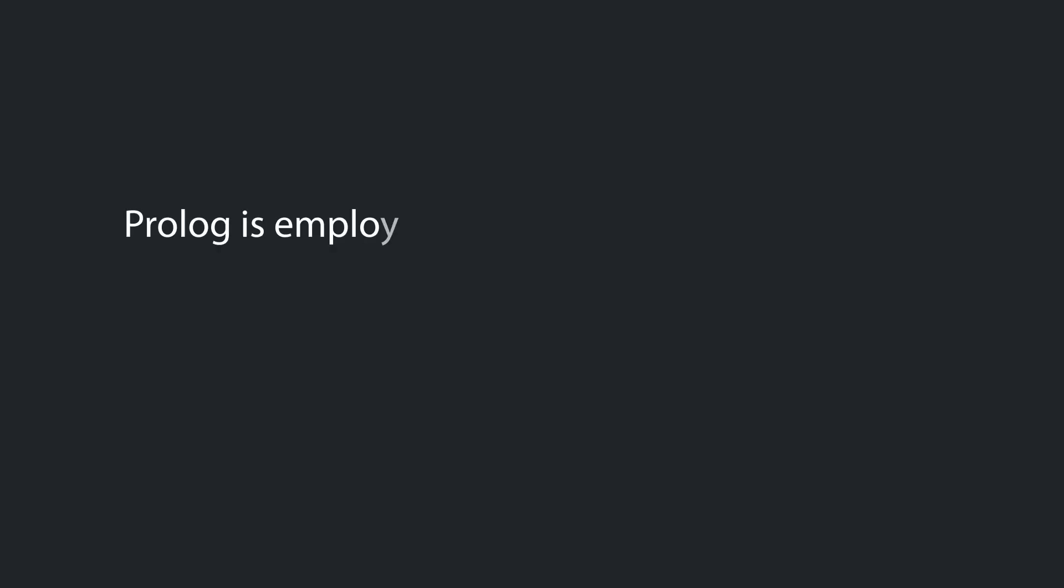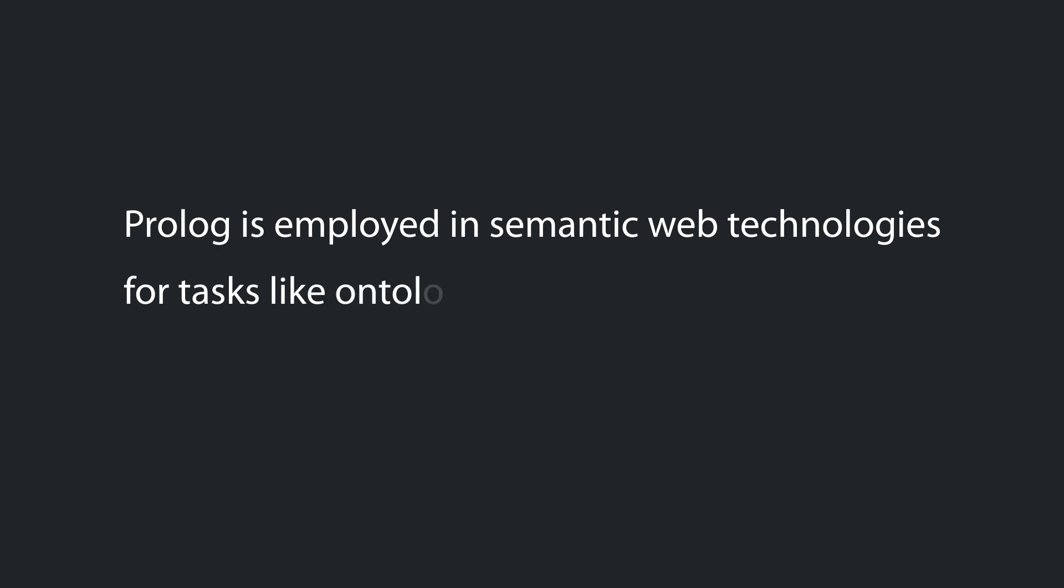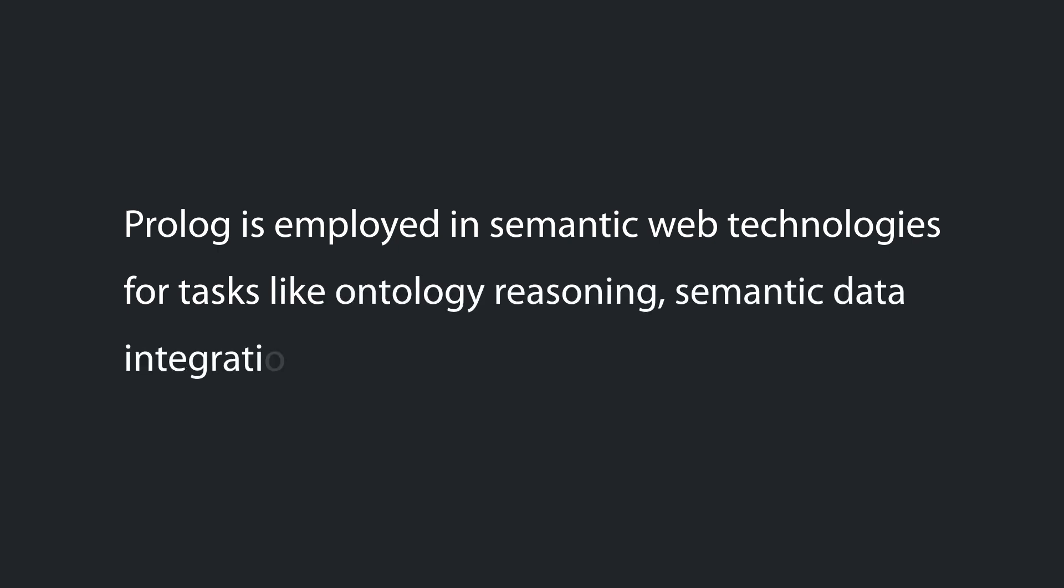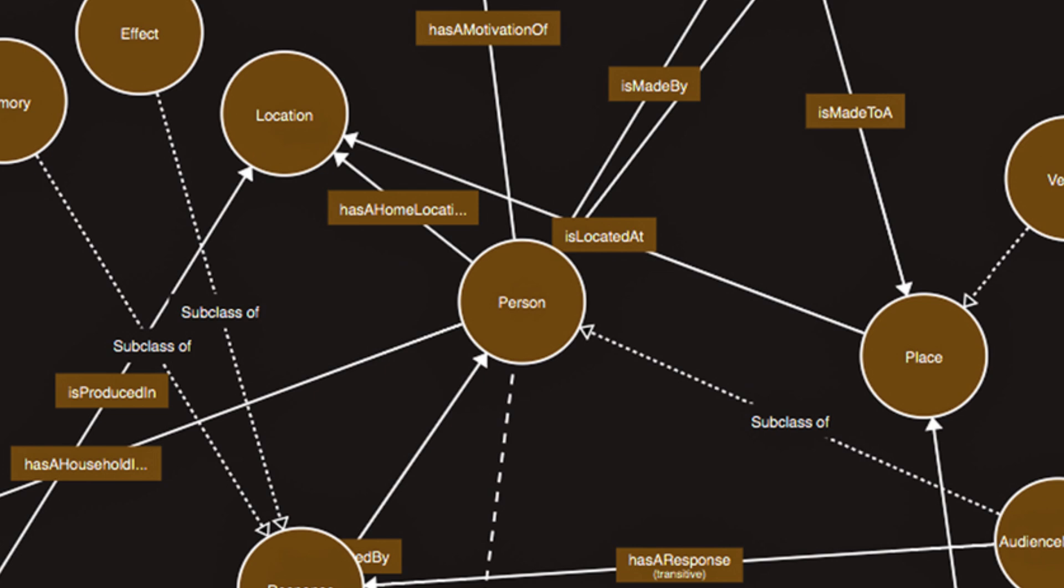Prolog is employed in semantic web technologies for tasks like ontology reasoning, semantic data integration, and knowledge representation. Its ability to reason over ontologies and infer implicit knowledge makes it valuable in this domain.